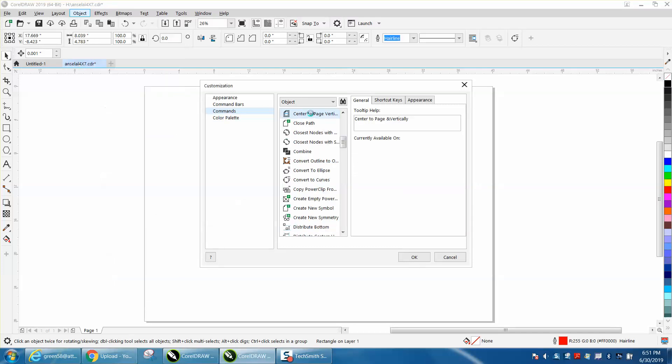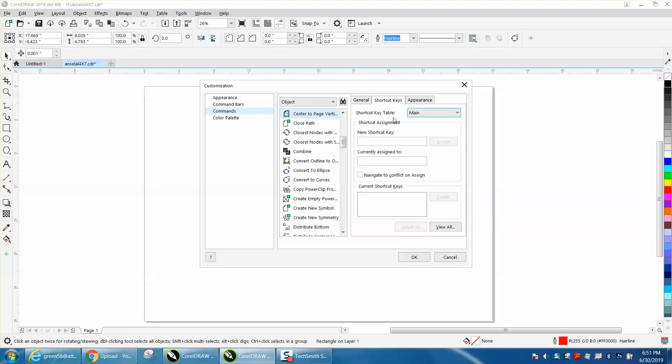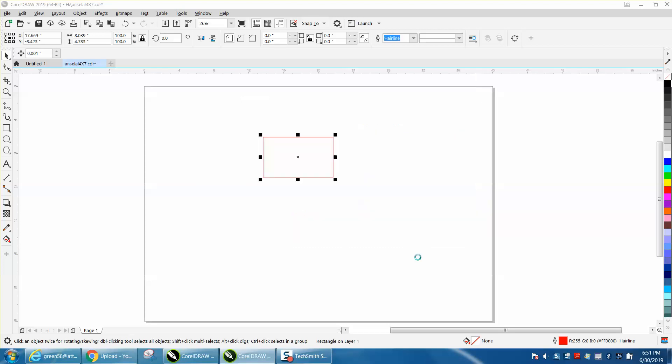Kind of click on that, assign a shortcut key. We're going to go Alt V, assign, okay.